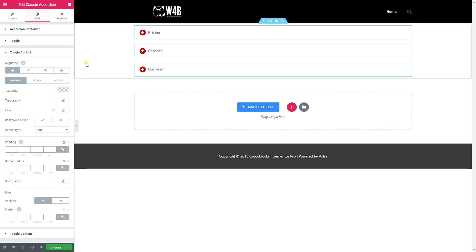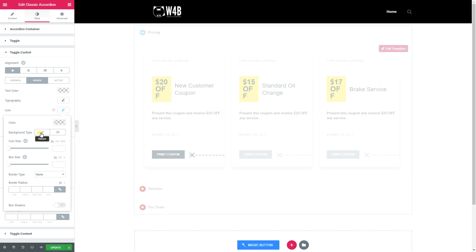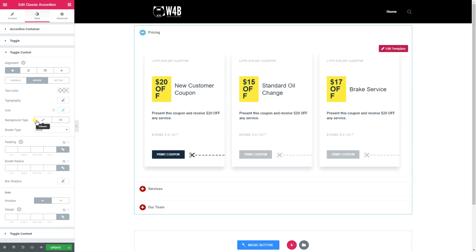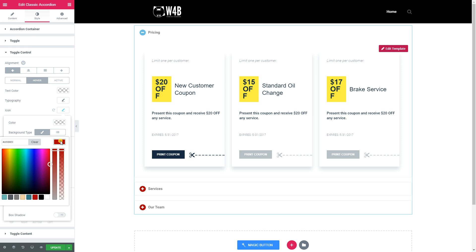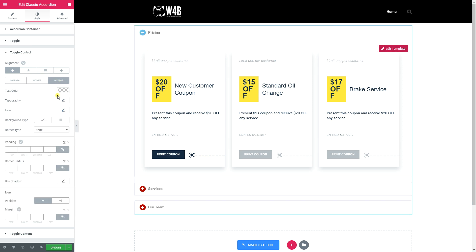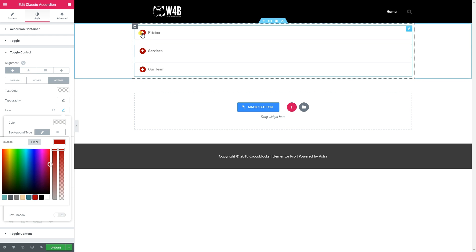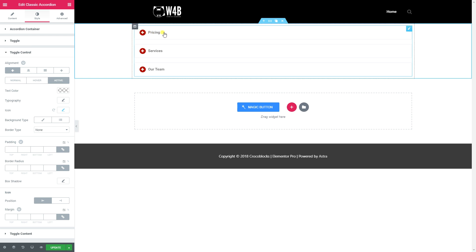It took me quite some time to find the icon background - very frustrating. Now I'll style the hover state as well and make the text white. I was on the Hover tab by mistake instead of Normal - apologies for that. Let me correct that and apply the styling again properly.